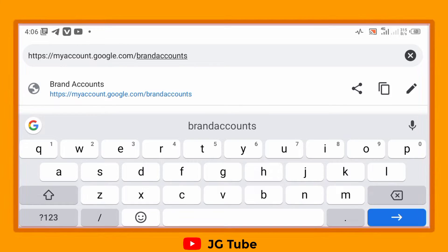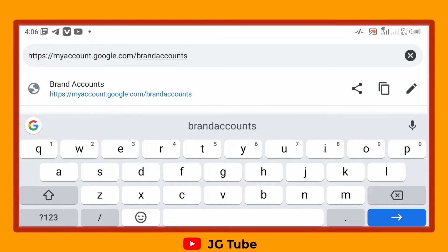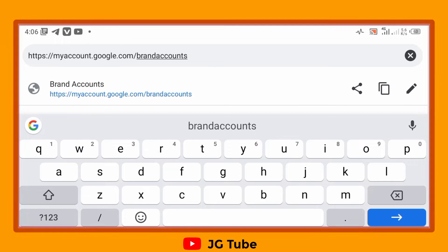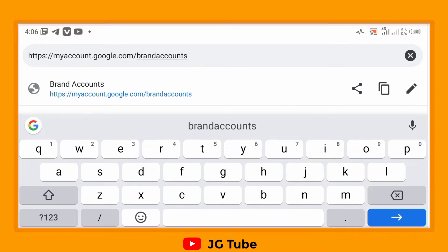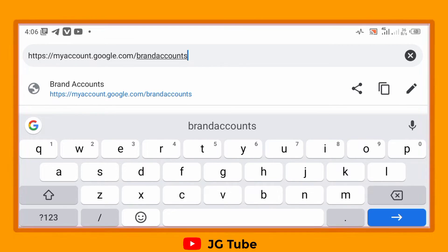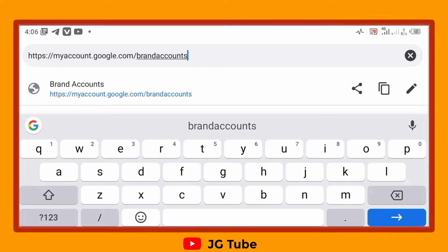In this video I'm going to show you how we can recover a permanently deleted YouTube account with or without a brand account. So if you mistakenly deleted your YouTube account, here is a way you can actually recover it back.